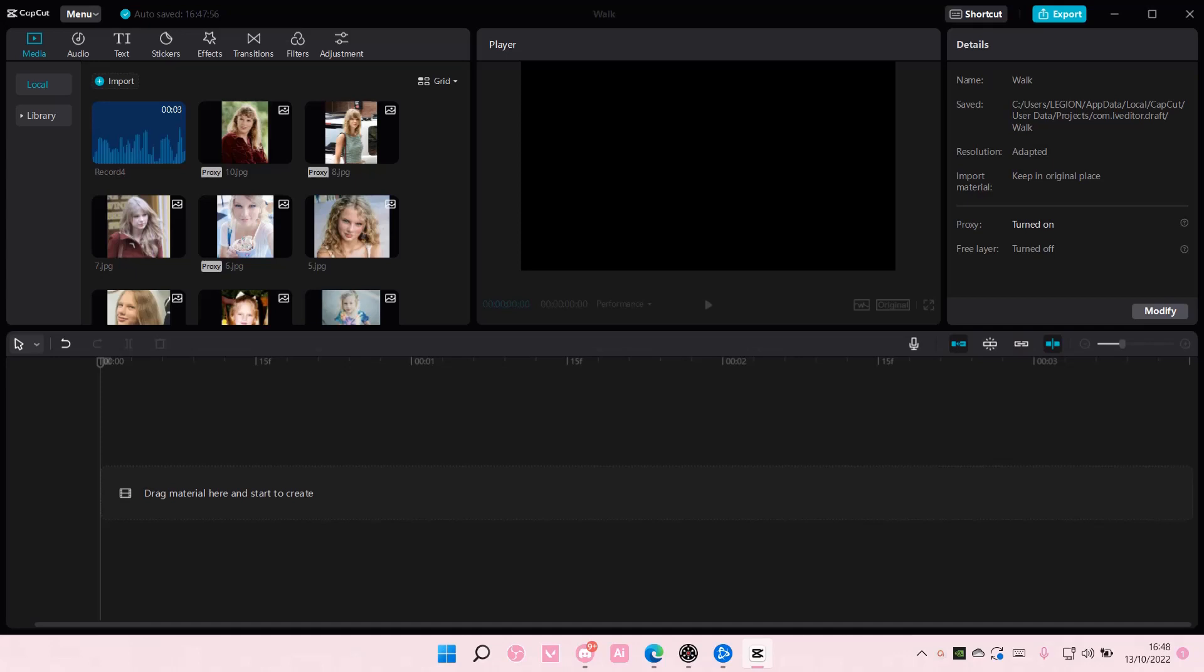Hey guys, and welcome back to this channel. In this video, I'll be showing you guys how you can import audio from TikTok to your CapCut on PC.